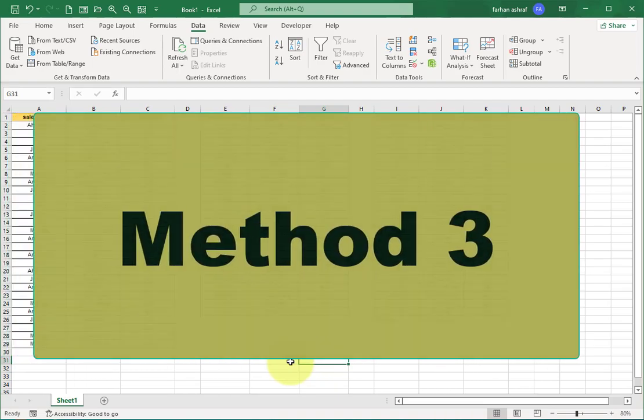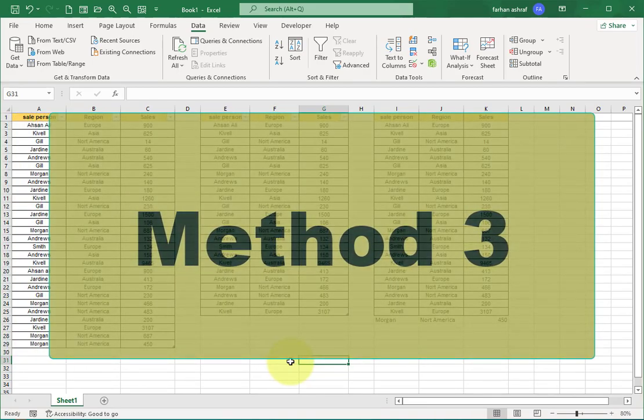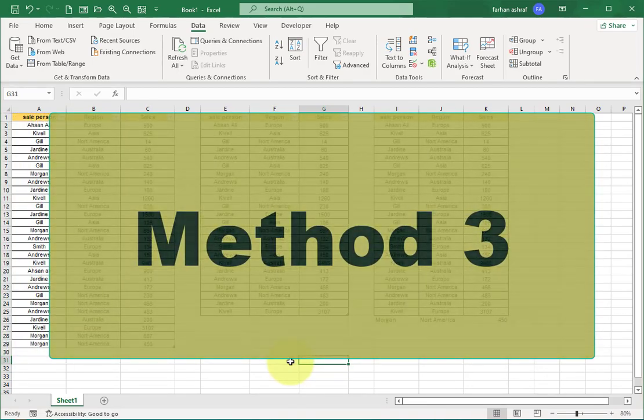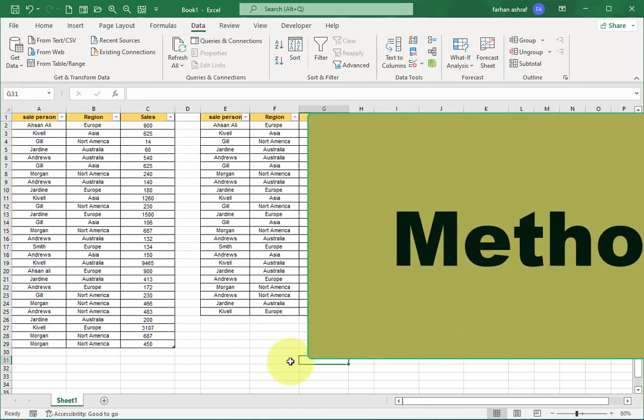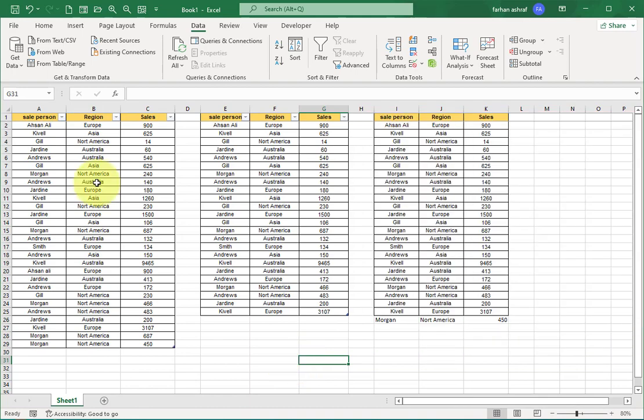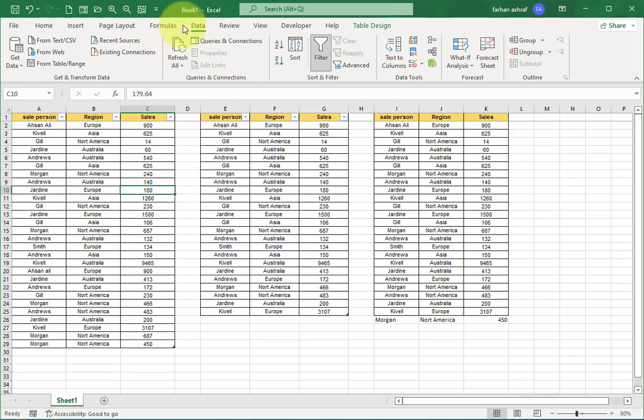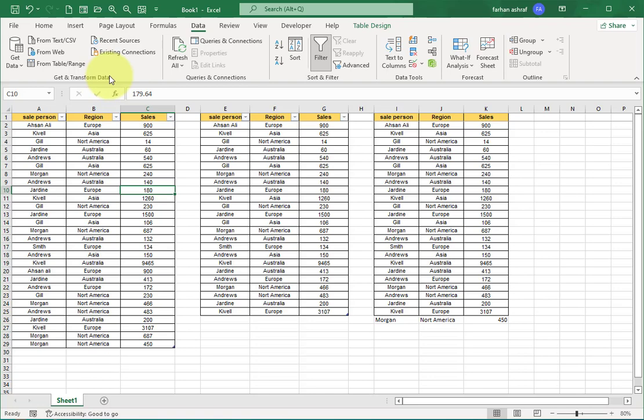Now in the third method we use Power Query. This method is semi-dynamic because in this method to update the record every time we press refresh. Now go to Data tab and this time I am going to this Data Tools, Get and Transform Data.